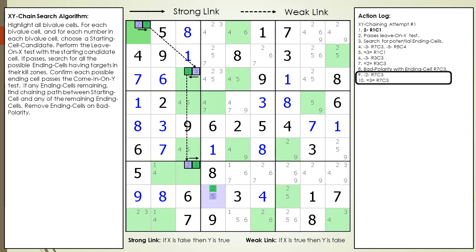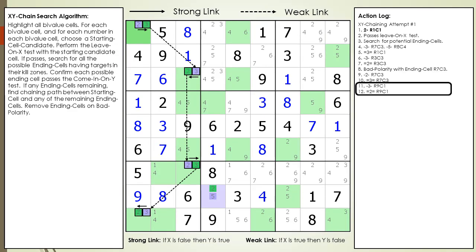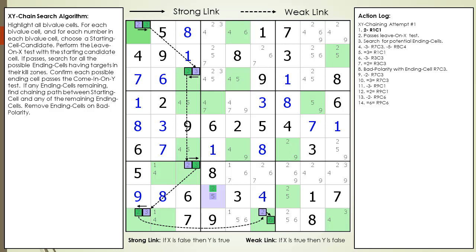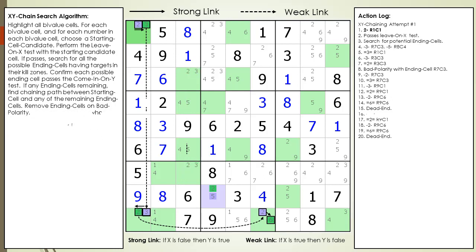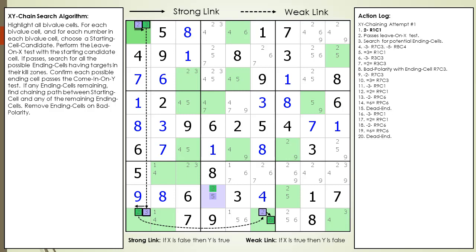We add the next two links to our chaining sequence. We are now at a dead end with our chaining path. From the 6 candidate in cell 9,6, there are no bivalued cells we can use for the next link in our chain. At this point, we reset to the next possible sub-branch in our chaining sequence. If there are no sub-branches, we reset to the next starting cell candidate. We update our algorithm with this new rule.